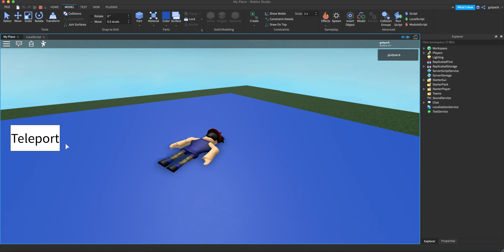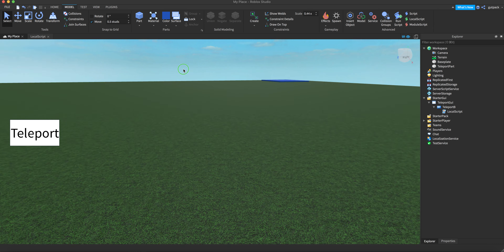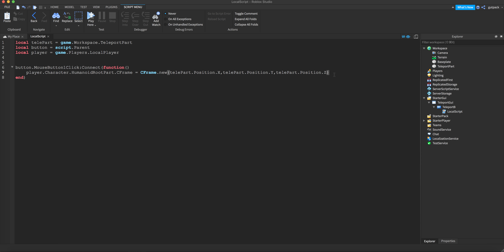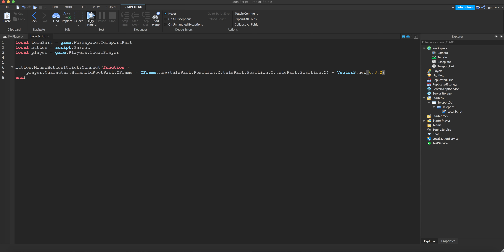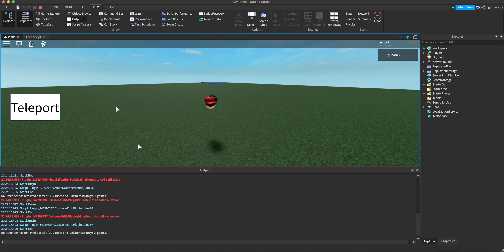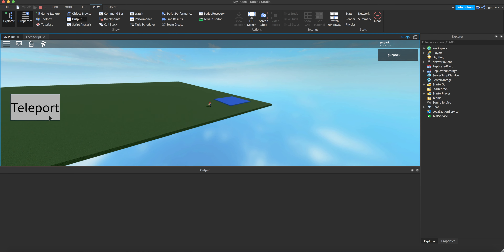All right, we're loaded in. I'm going to click the button — and there we go, it kind of worked, except I need to anchor the part. I think that's why it happened — I just fell down. Let me try `CFrame.new(teleportPart.Position + Vector3.new(0, 3, 0))` to spawn the player three studs above the part.